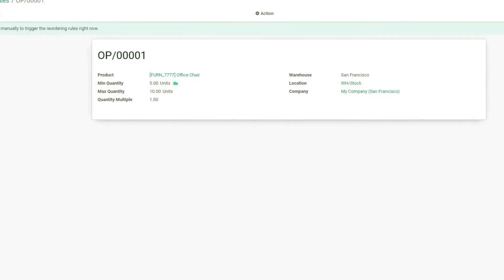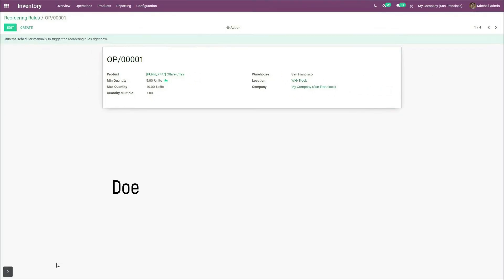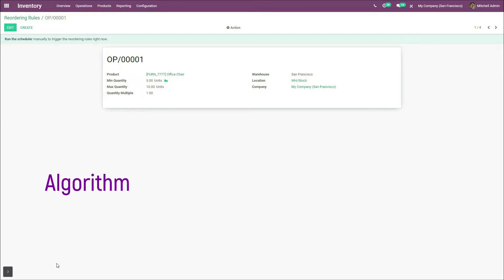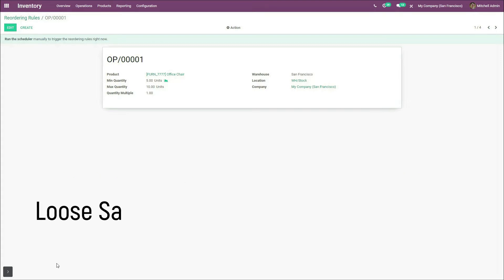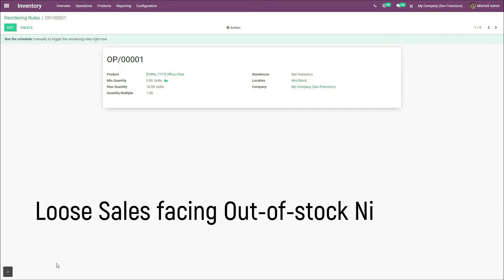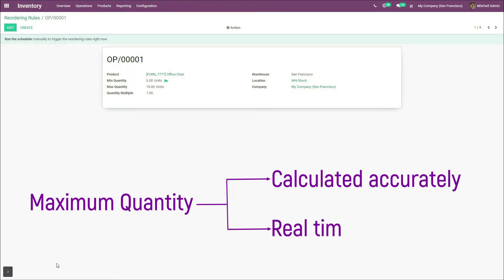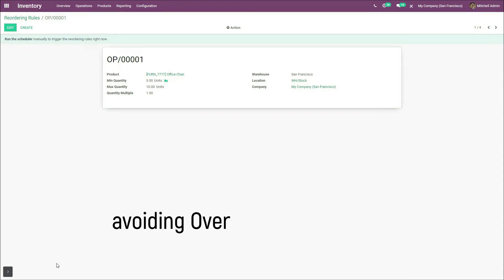The next challenge is that the minimum quantity and maximum quantity are entered randomly. This is not at all justifiable and it will be the biggest challenge, because when quantity is entered randomly, it does not meet real-time requirements. Your business needs an algorithm that calculates accurate real-time minimum quantity to maintain in your warehouse, because if you fail to do so, your business may lose sales and you may face out-of-stock nightmares. Also, the maximum quantity should be calculated accurately based on real-time requirements so that your cash is not put on hold and you may not face overstock nightmares.